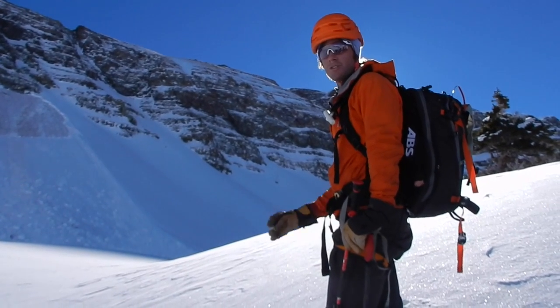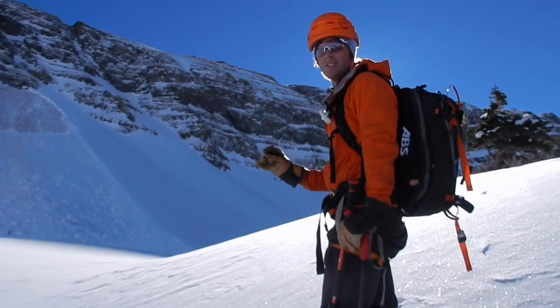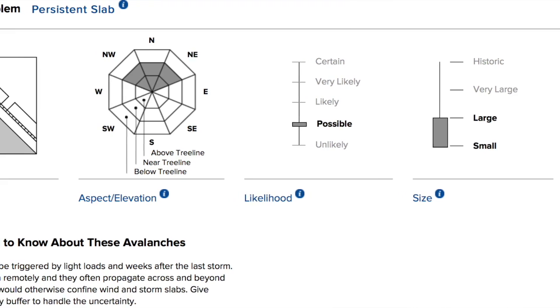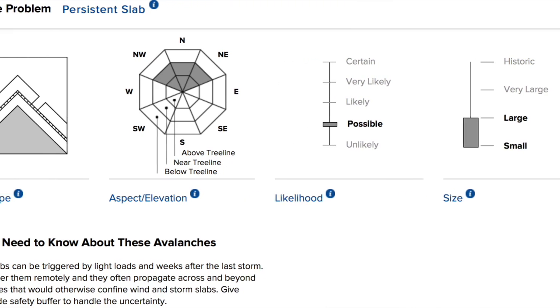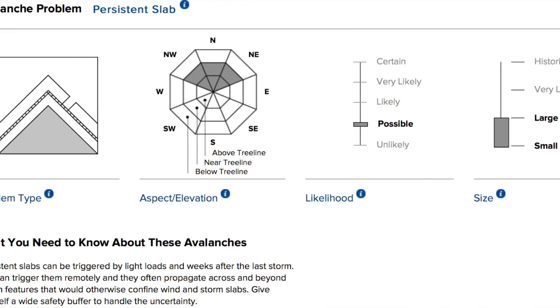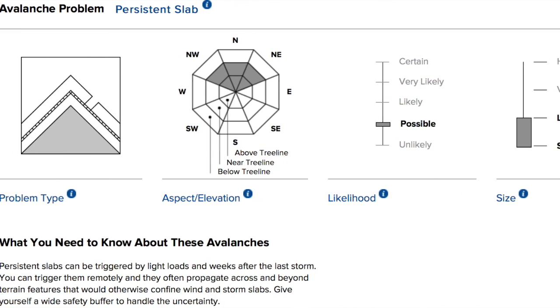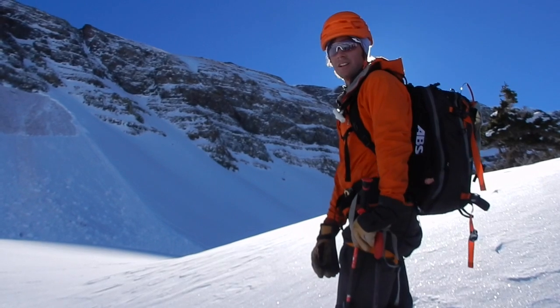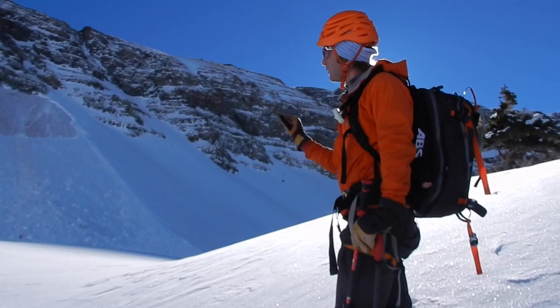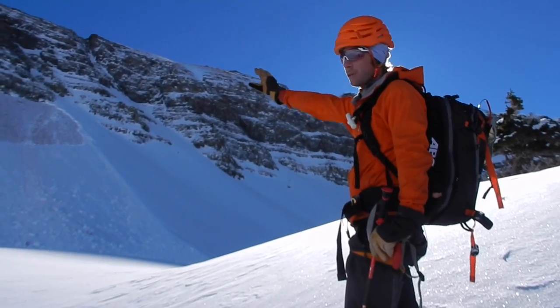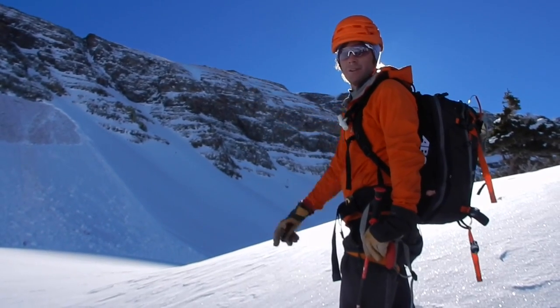Choosing your terrain, choosing your aspects carefully, and being observant to signs of instability like collapsing and cracking — all those things are indicators that you should be avoiding slopes that are steep like this one.